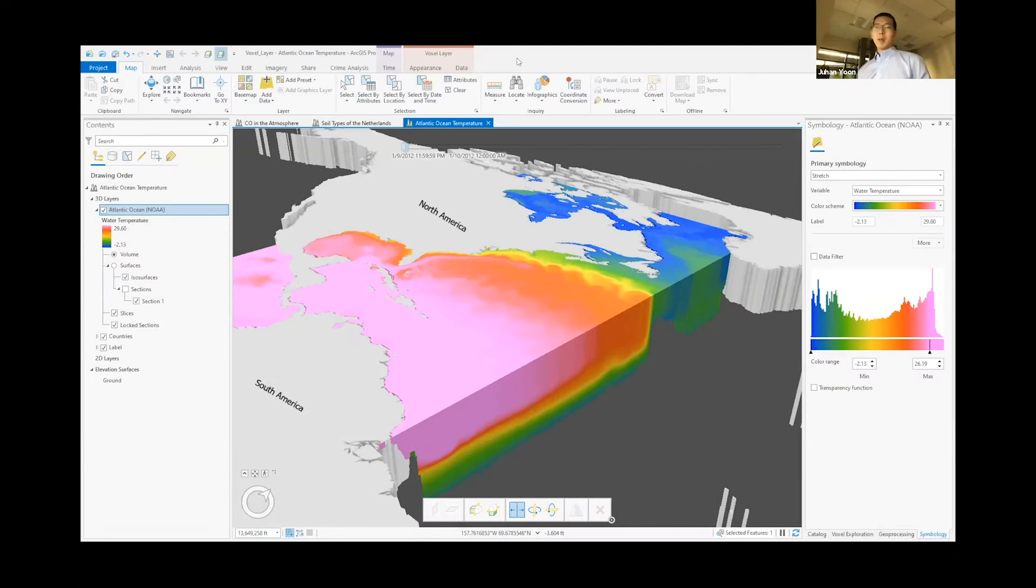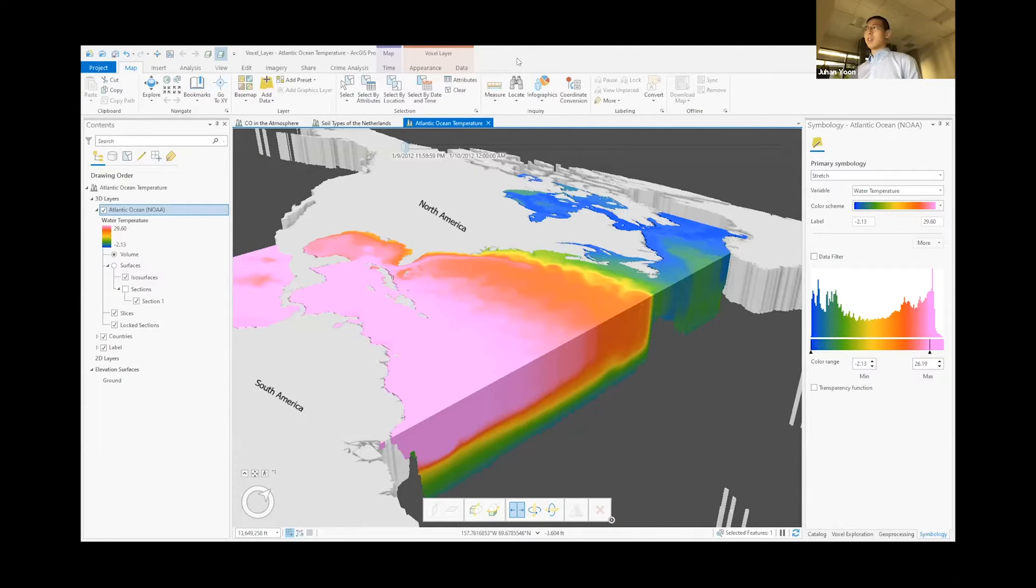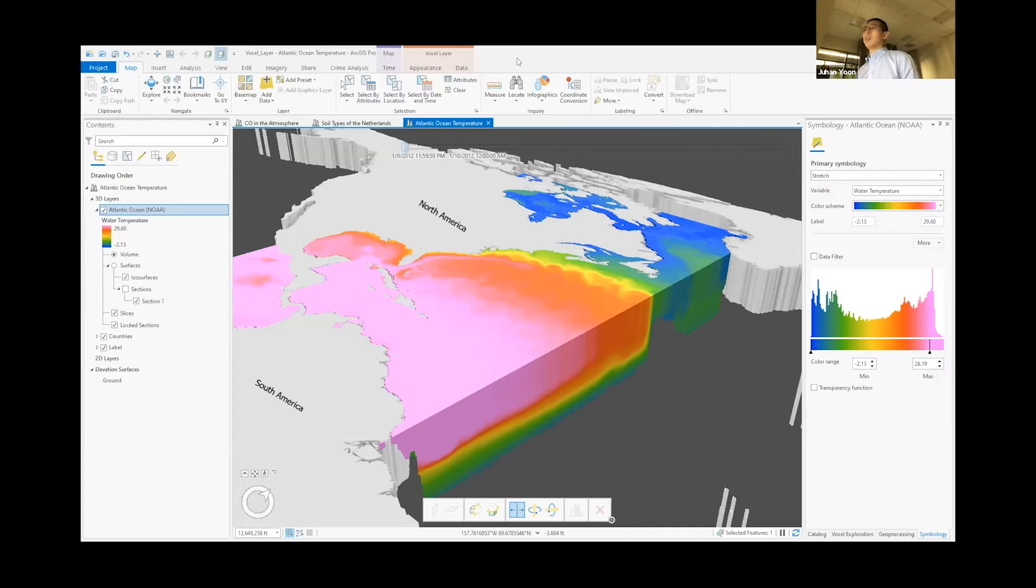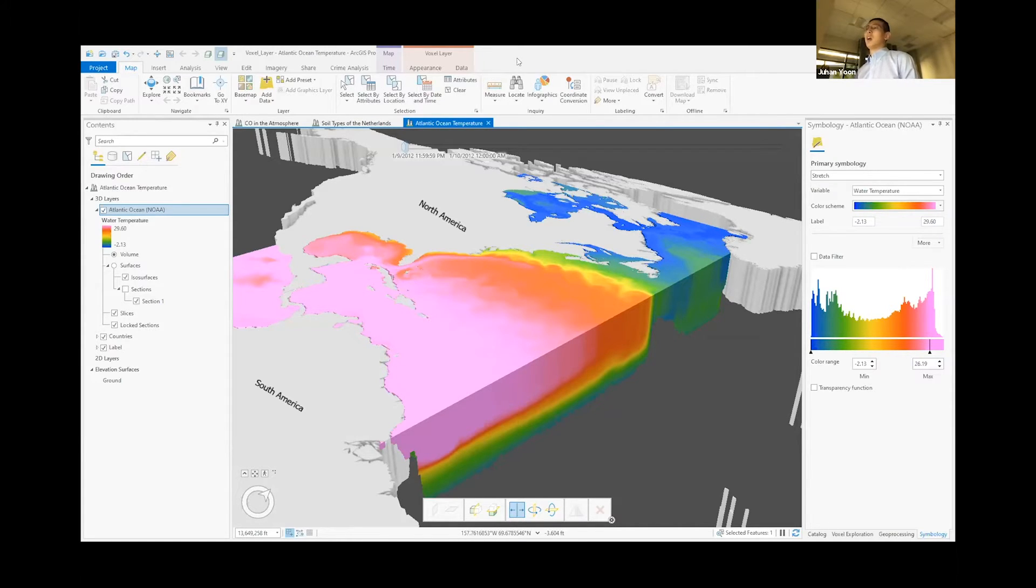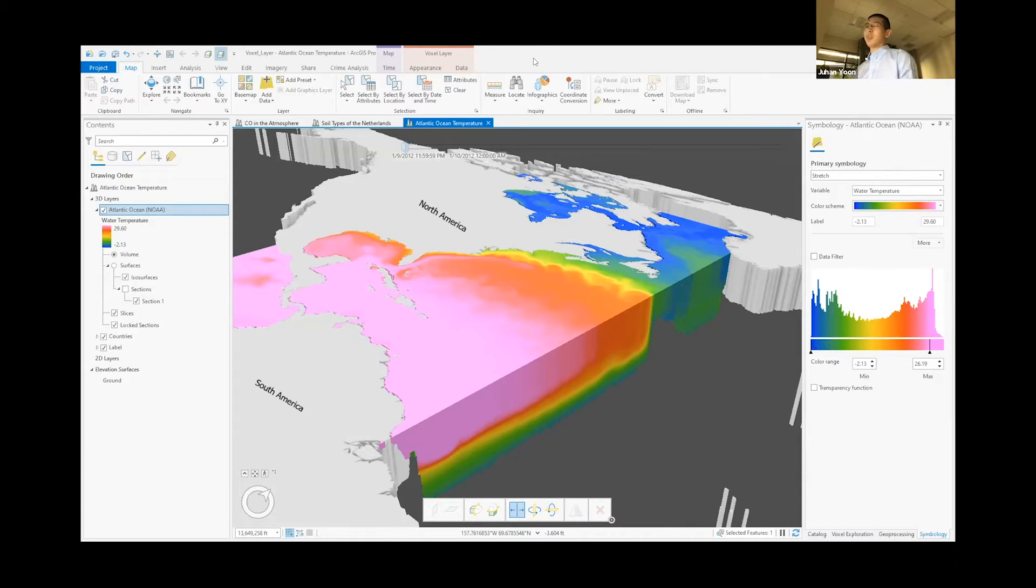So the next item that I'll be showing is fossil layers. Fossil layers, simply put, a three-dimensional cube that contains multi-dimensional data, including temporal data, at large scale, and is a perfect tool for visualization and analytics of large data.